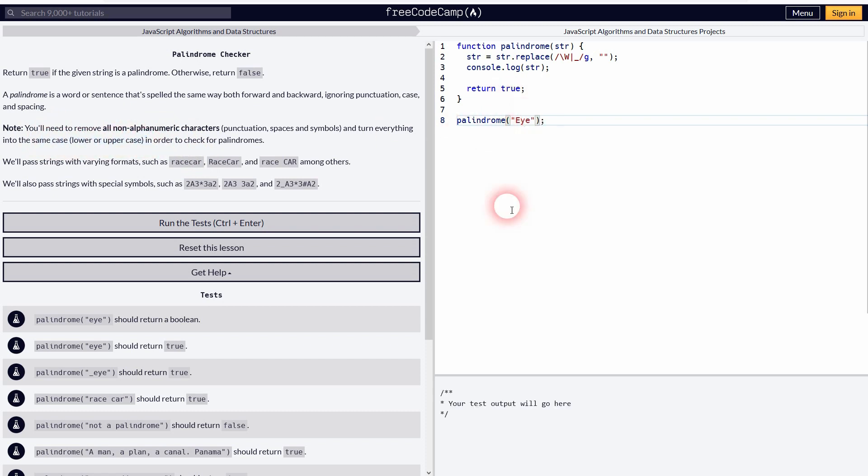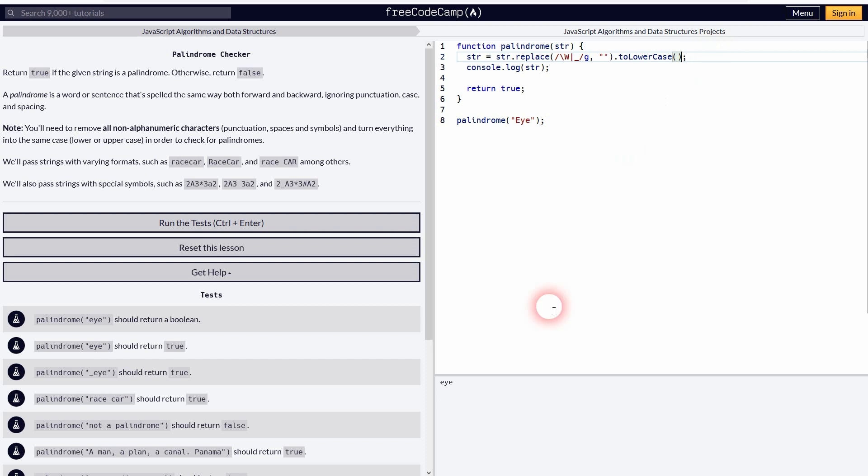Now we need to check upper and lowercase. If I add an uppercase E, it's printed out, so let me add toLowerCase right here and now it doesn't matter anymore.